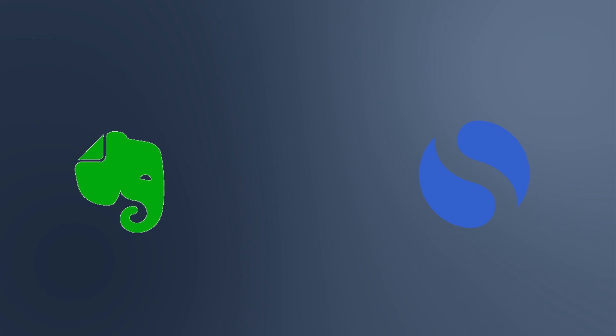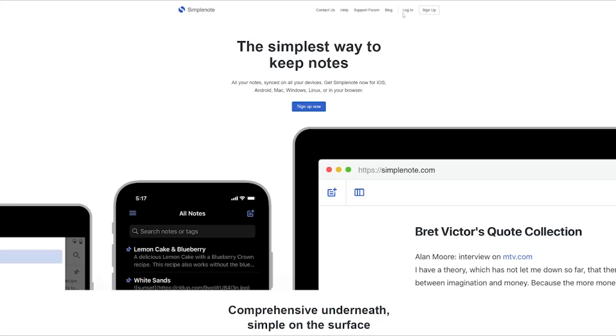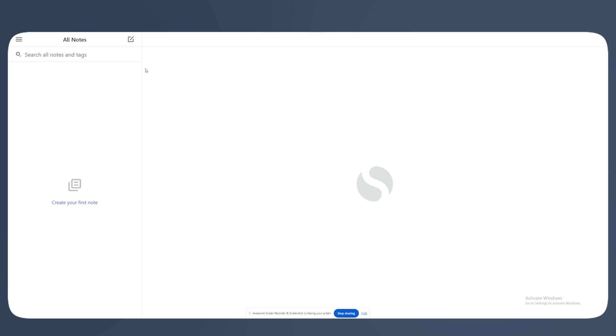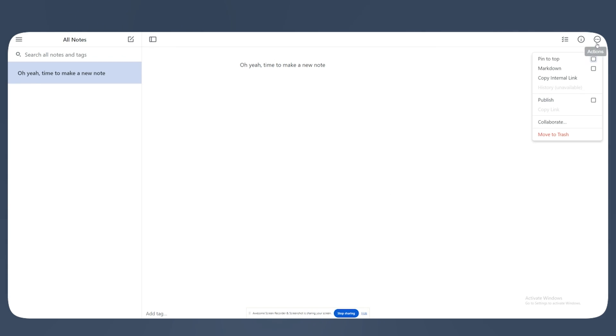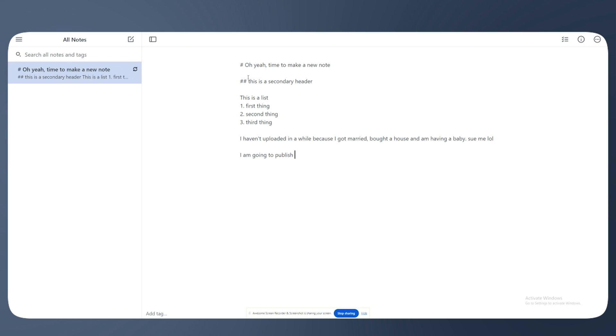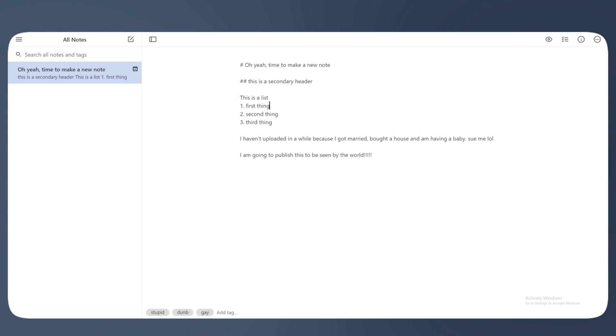Number three, SimpleNote. If Evernote felt like overkill, SimpleNote may be all you need. There's not even a paid tier from what I can tell. It's free through and through. There's no notebooks and organization at all, but you can tag notes and search for them as needed. There's no note limit or anything. Styling is done in Markdown, and you can publish notes to be seen by anyone if you wish.